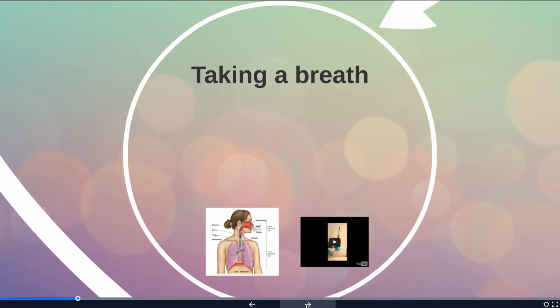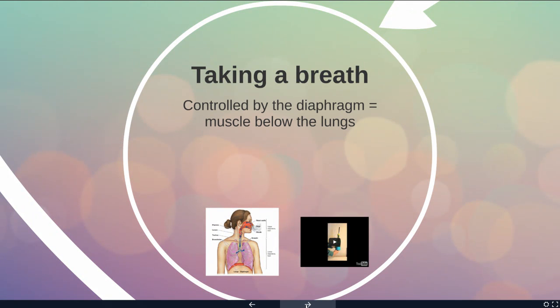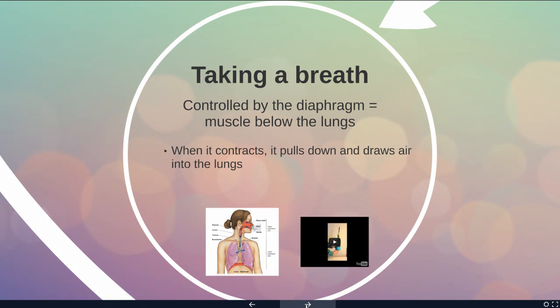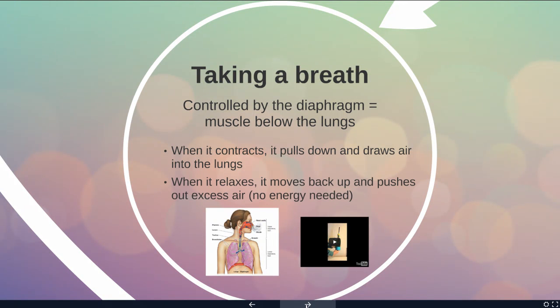When you're actually taking a breath, it's controlled by a muscle called the diaphragm. This muscle is below the lungs, and when it contracts it pulls down, causing the lungs to fill up with air. When it relaxes, it moves back up and pushes excess air out of the lungs. So breathing in requires energy, but breathing back out is a passive process.